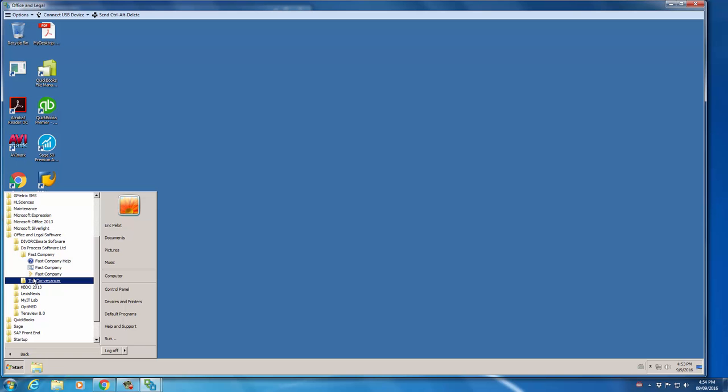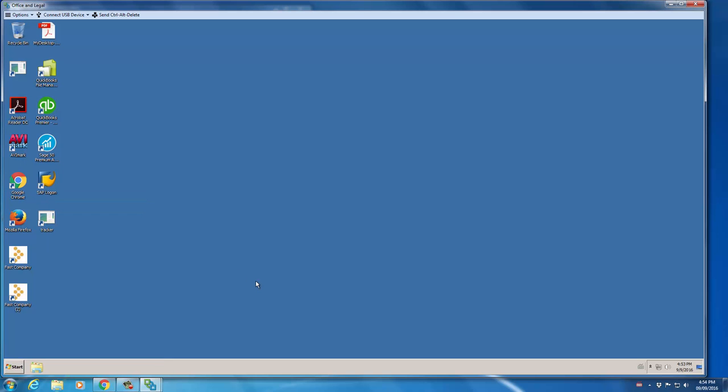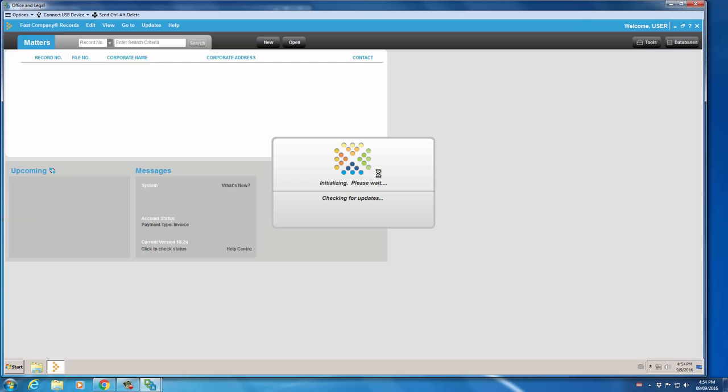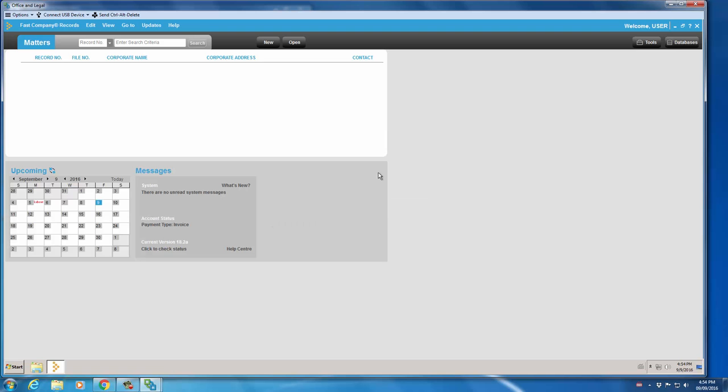The next step is to start Fast Company once you've completed the setup process. All right, so there's no technical issues in opening up Fast Company now.